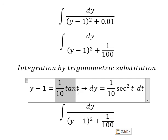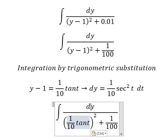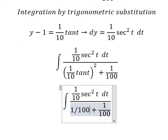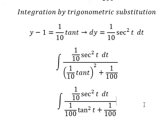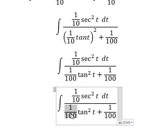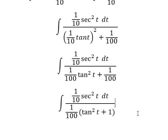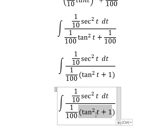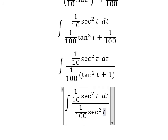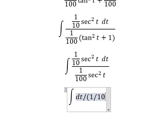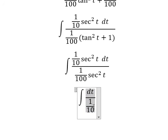So I will put this substitution in here. We replace dy with 1 over 10 sec²(t) dt. We have 1 over 100 tan²(t) and 1 over 100, and we do factorization. We have sec²(t), and after simplifying we have dt over 1 over 10, which I can write as 10 dt.